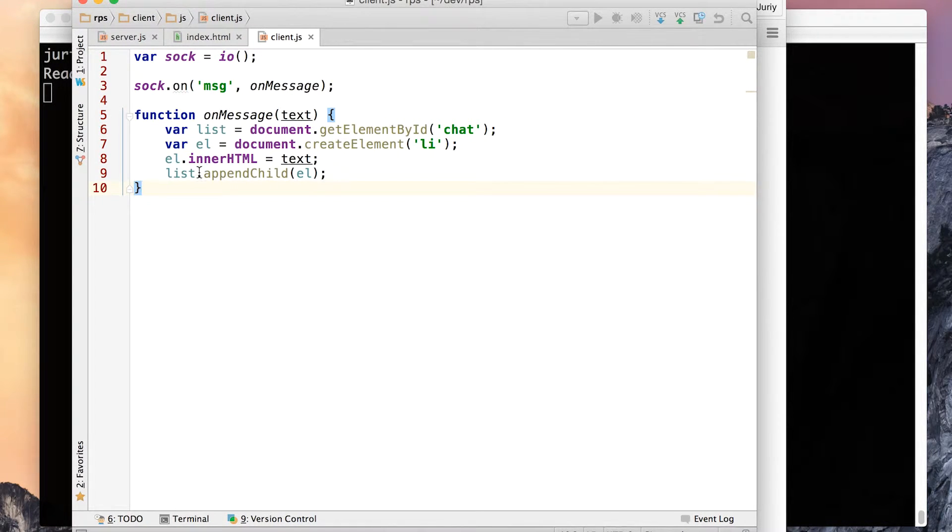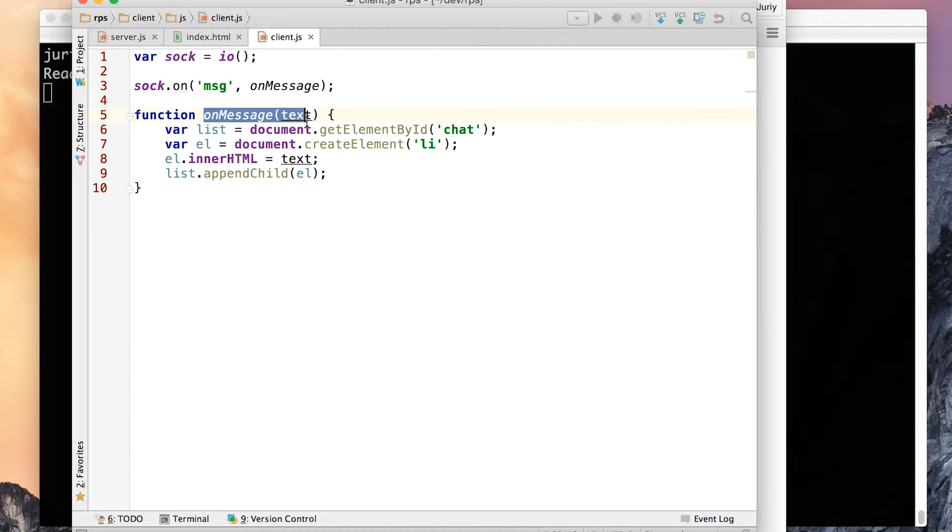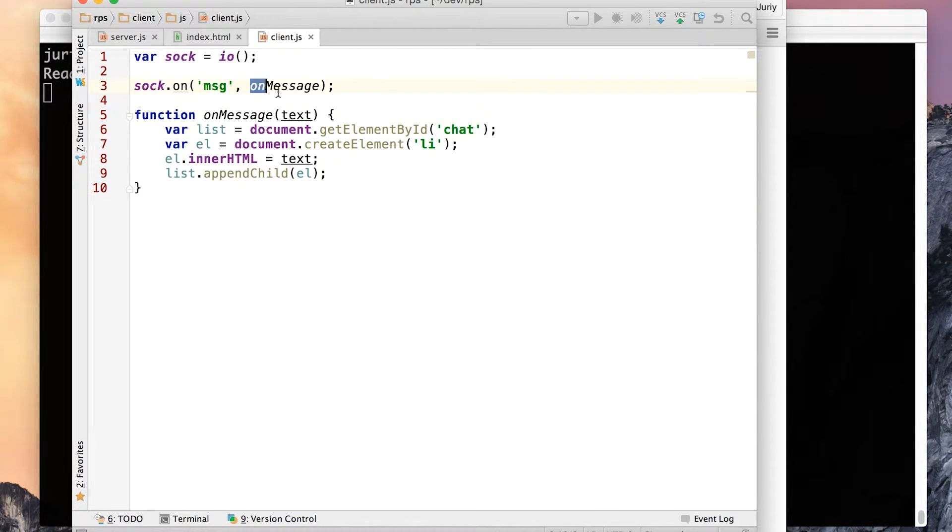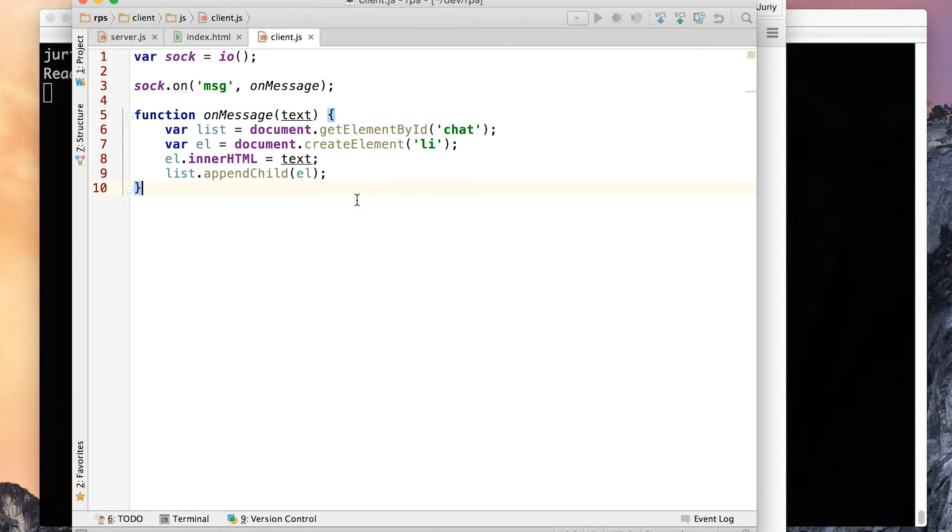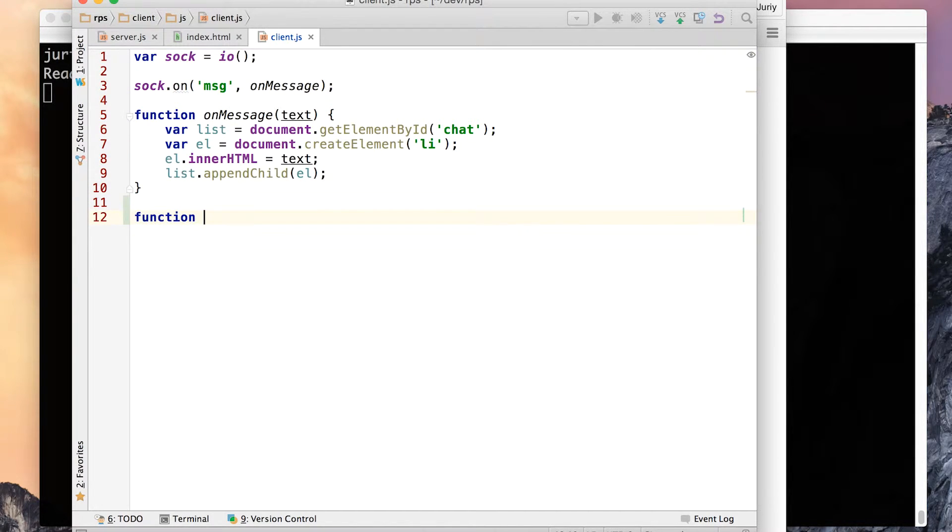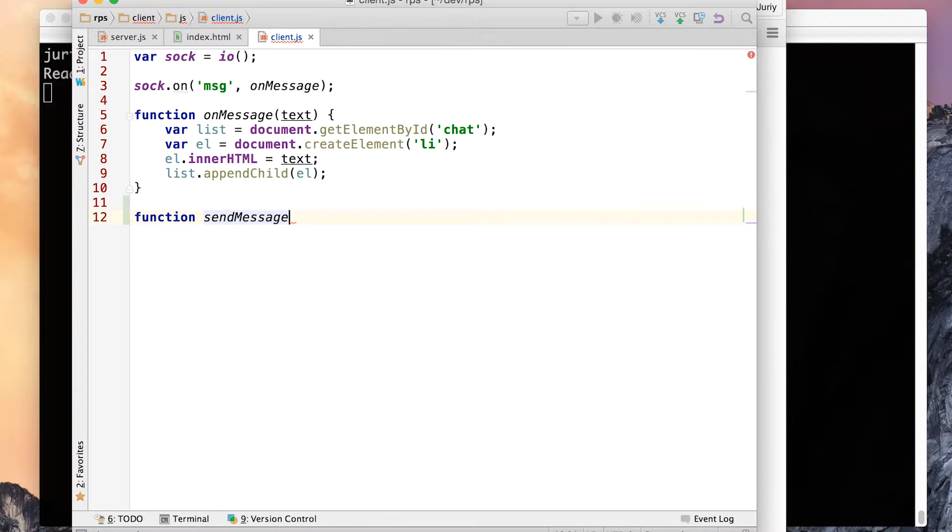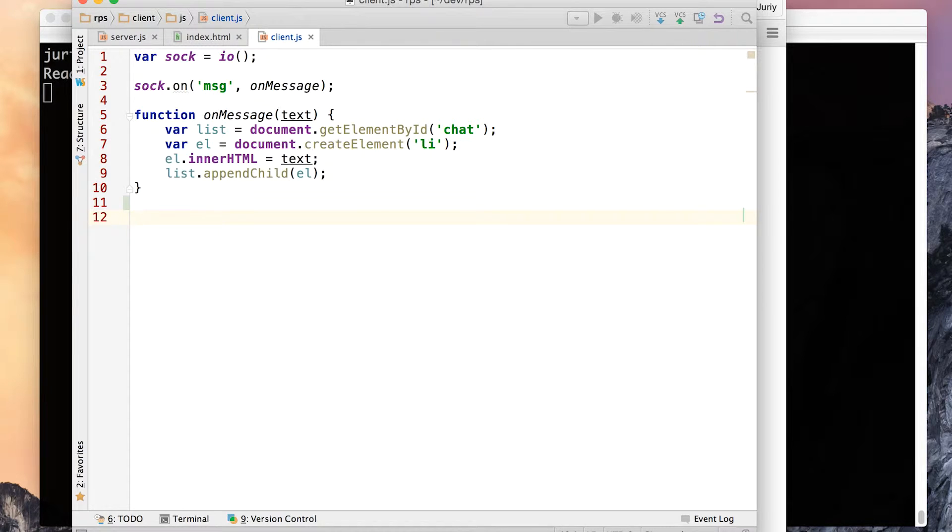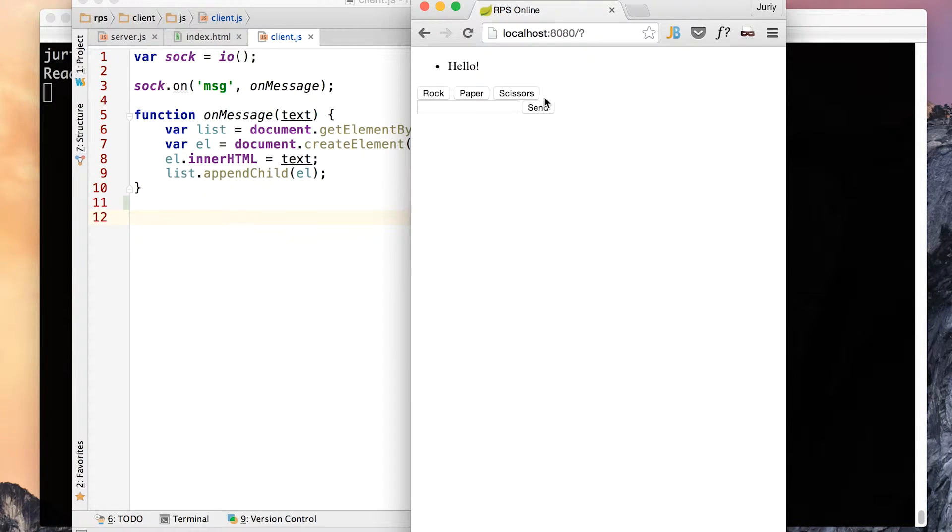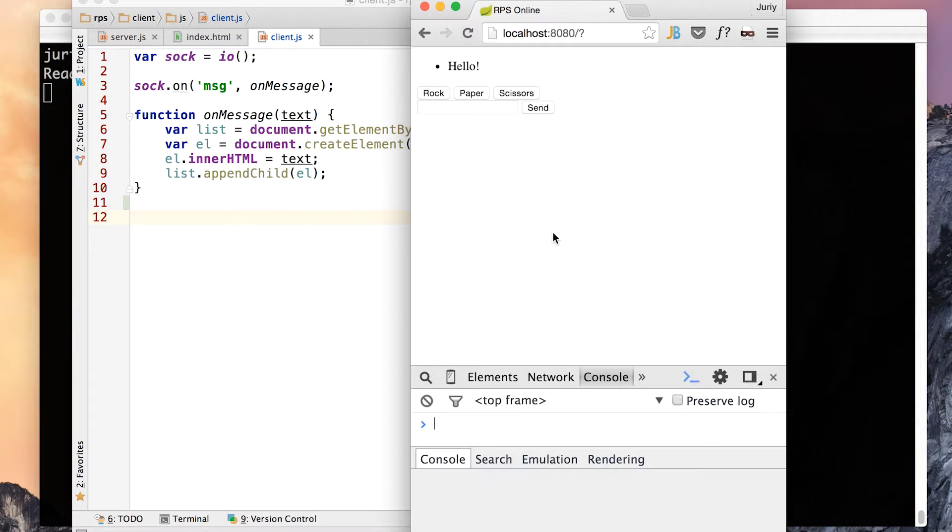Let's go to the client.js. And we have on message that is a function that is registered to print messages in the chat window. Now we have the opposite. Let's call it function send message. Actually, we don't even need a function here. So what we will do here is we will add an event listener to this form. There is a form in this window.